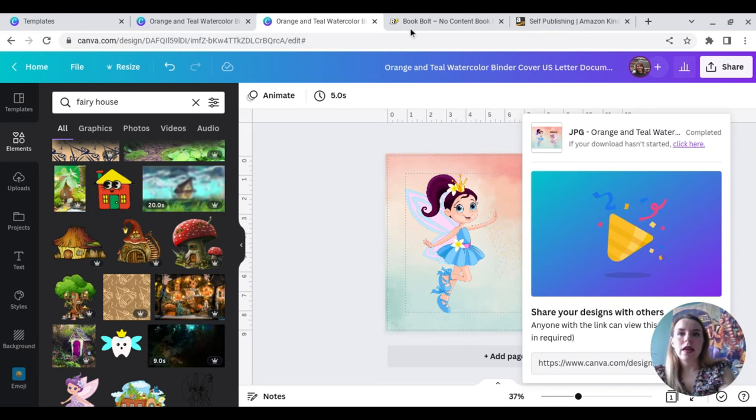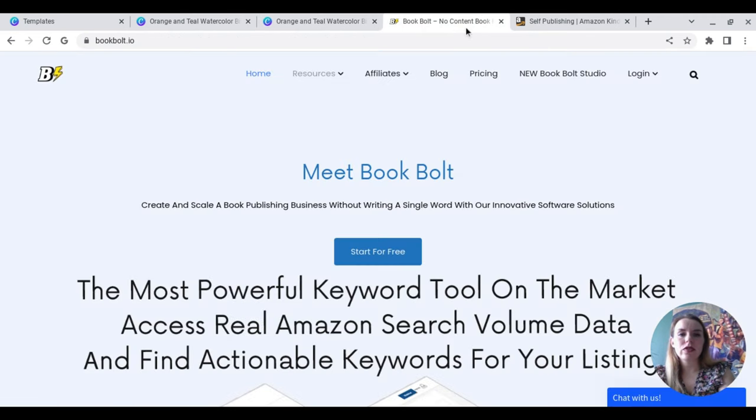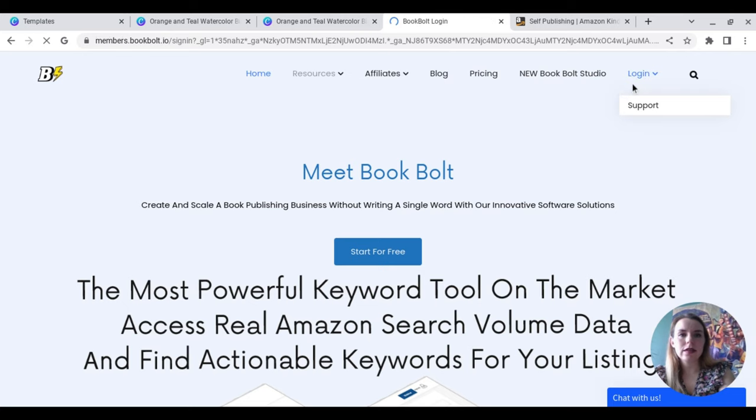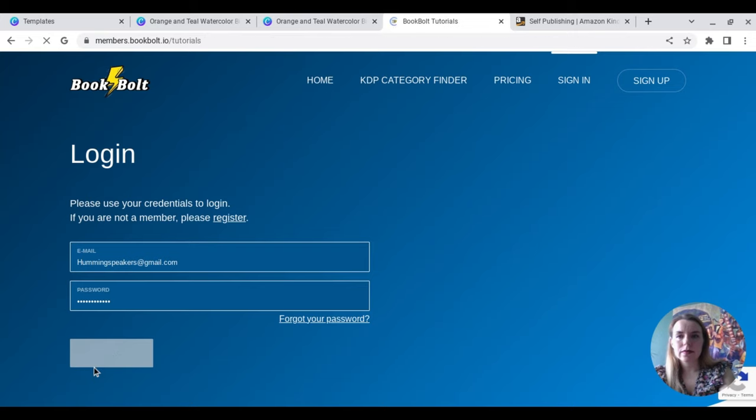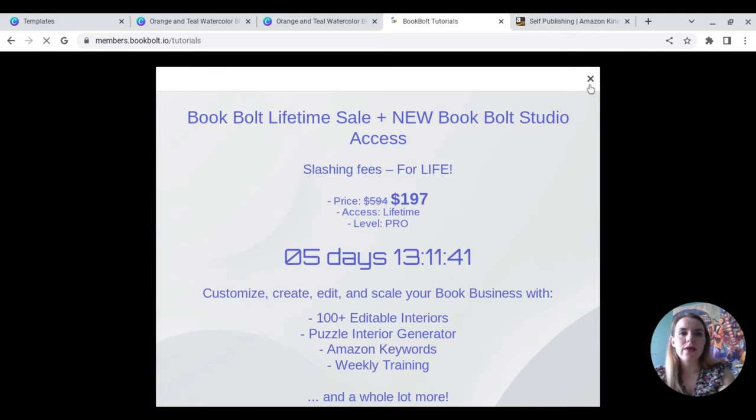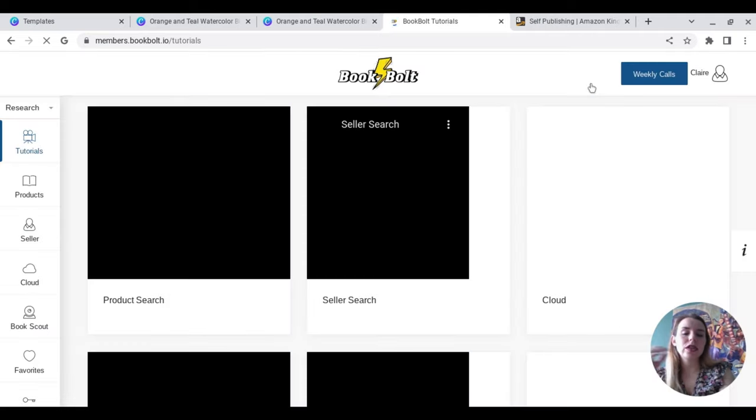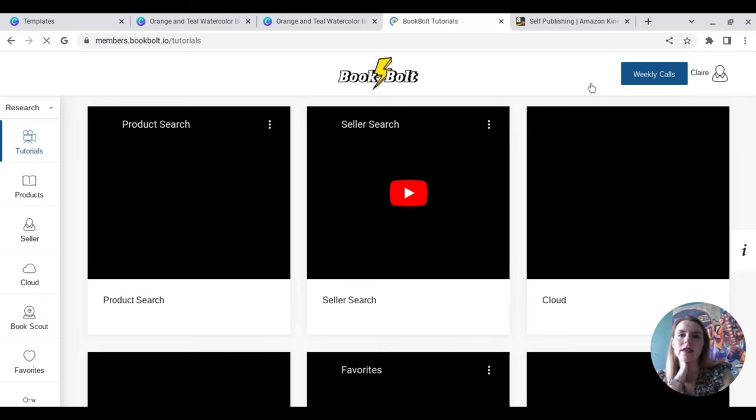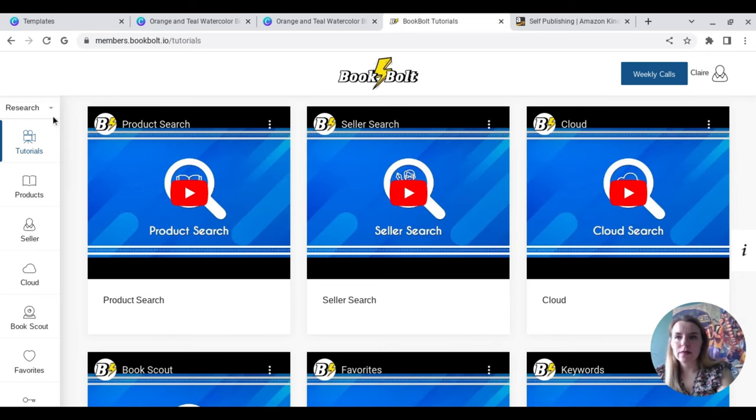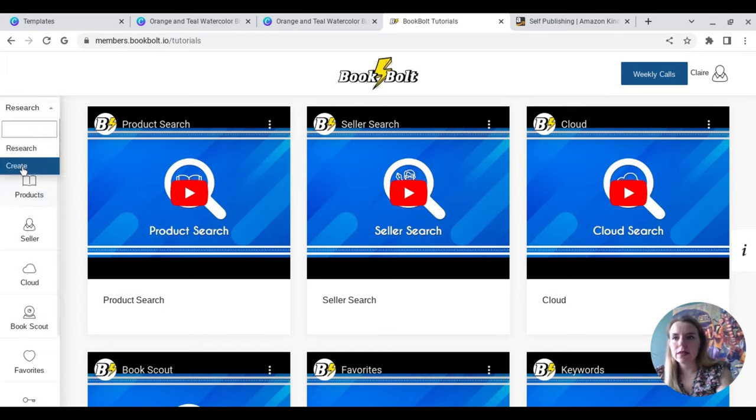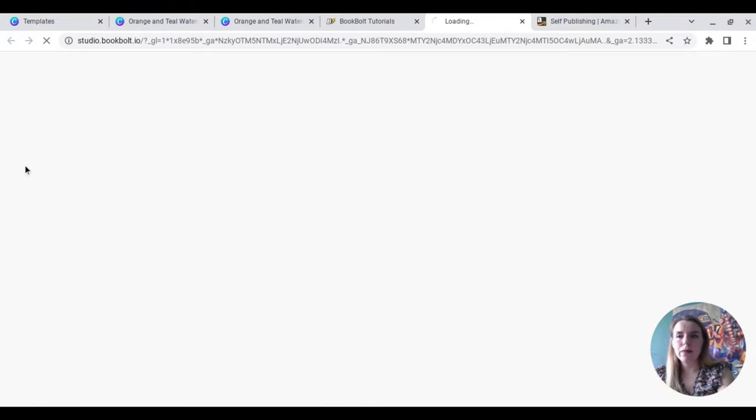And then here, I'm going to come over to Book Bolt. I'm just going to log in. Again, I will link Book Bolt below as well. You do get a free three day trial. And then after that, there is a monthly fee. And then once you're in here, I change that to Create, and then go to Book Bolt Studio.